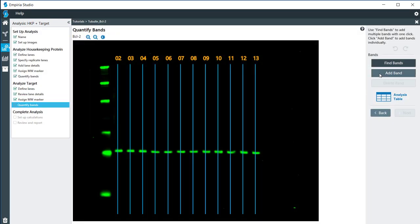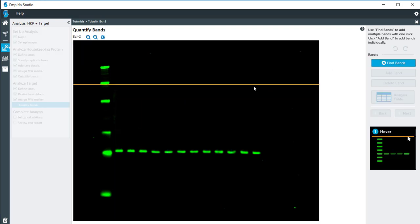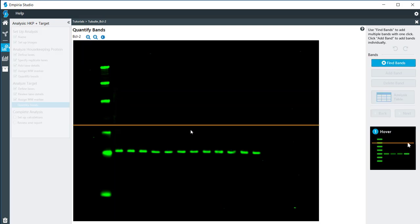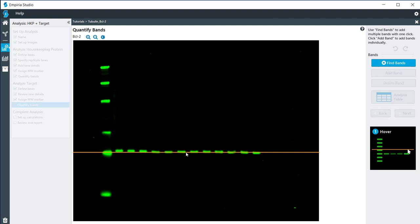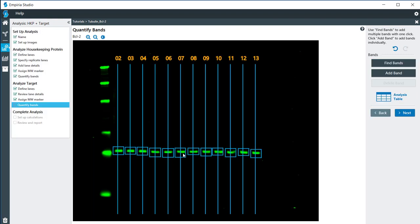Now again, I can either add the bands individually or I can let Empiria find the bands for me. So I move that to the proper location, do a single click, and then again. If you need to, you can adjust the size and location, but everything looks okay with that. So I will click on next at this point.